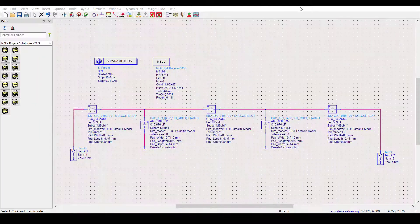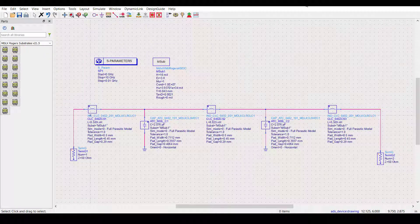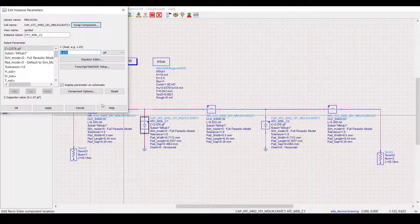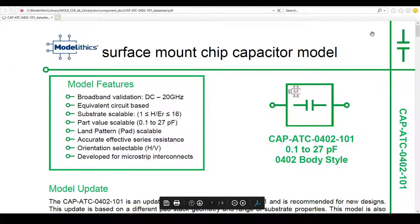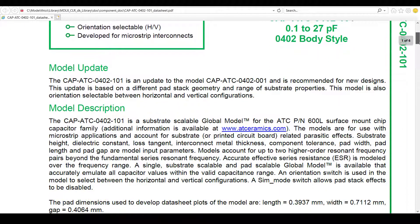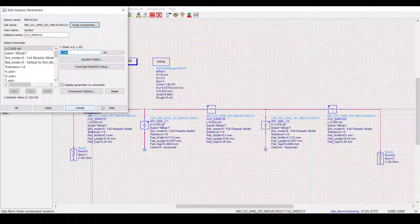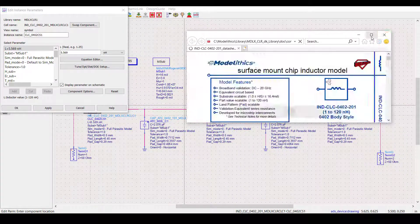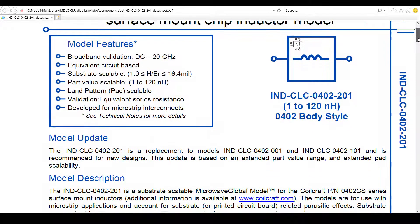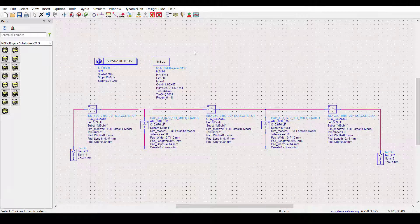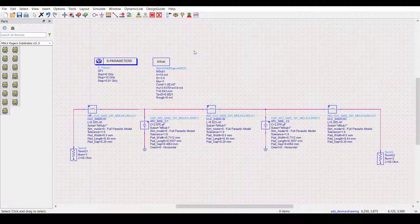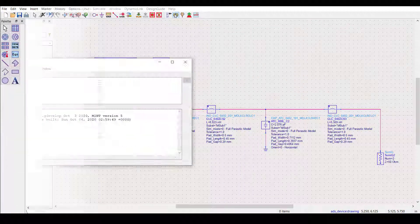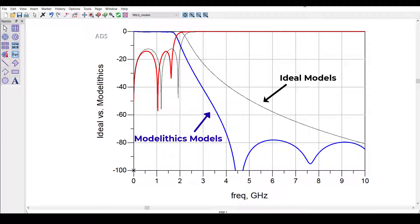Now let's replace the ideal component models with Modellytics Microwave Global models. For the capacitors, we'll use the Microwave Global model for the Coilcraft 0402 CS series. Also, for this design, we'll use a 16mm thick Rogers 4003C substrate. Let's now simulate this filter using the Modellytics models with the same part values from before. Now, when we see the results, we can see that the frequency response shifted downward by about 400 MHz.